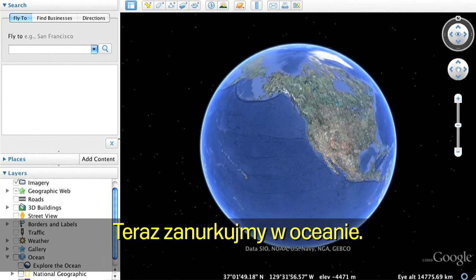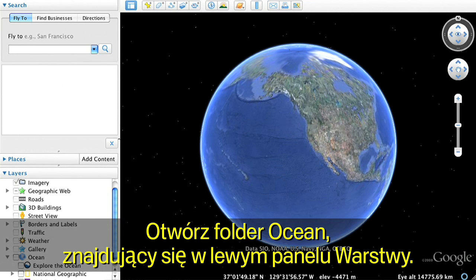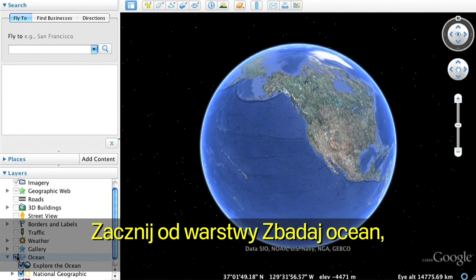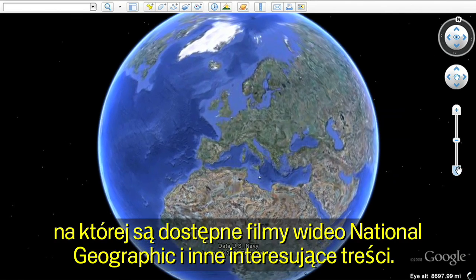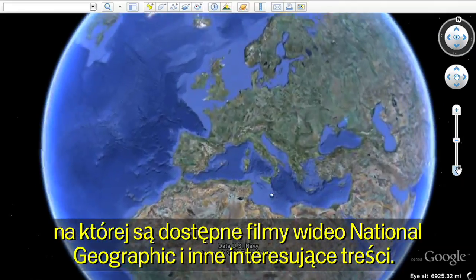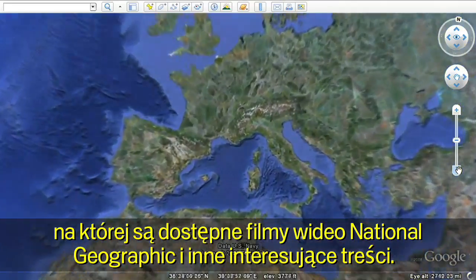Next, let's dive into the ocean. Open the Ocean folder in the left Layers panel. Start with the Explore the Ocean layer, featuring National Geographic videos and other exciting content.